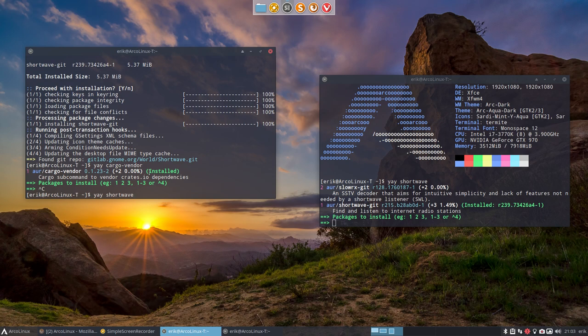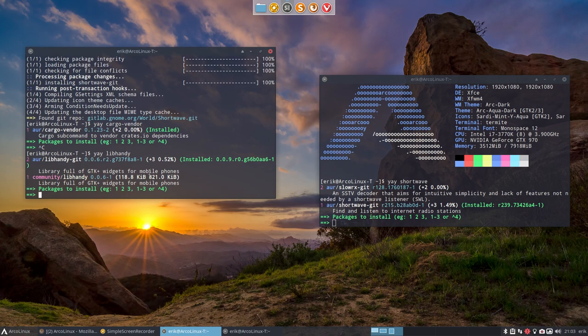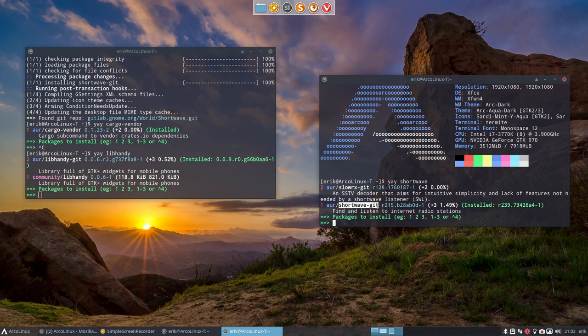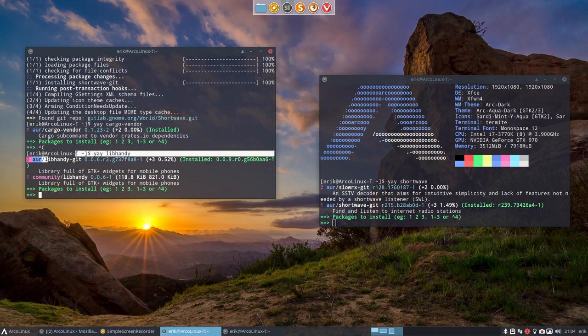And then libhandy was necessary as well. The catch there is that when you start building shortwave, it says oh no but sorry but libhandy has to be above version seven and it has six in the community edition.